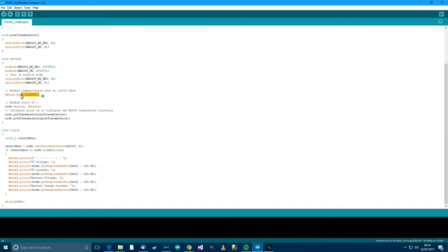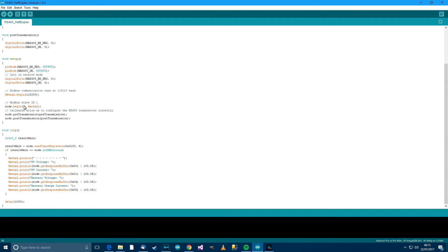Then we're setting Serial Communication at 115200 Baud, which is what I usually use anyway, so there's no problem. Mod Bus Master Slave ID 1. In the documentation that you use, it should say the ID of the slave.